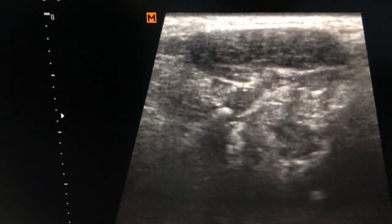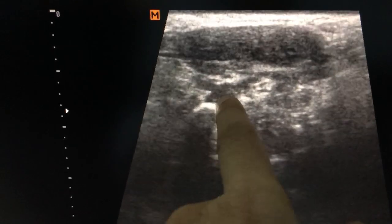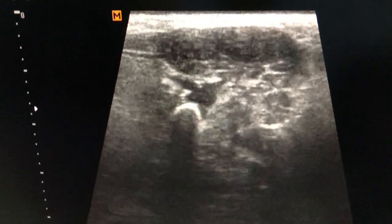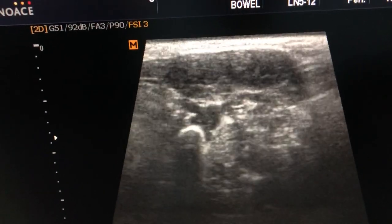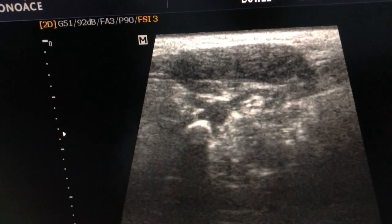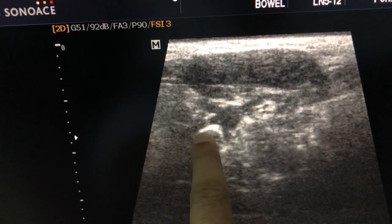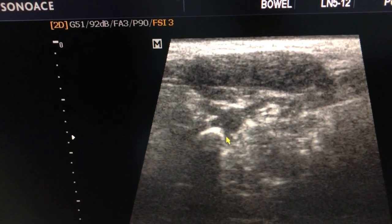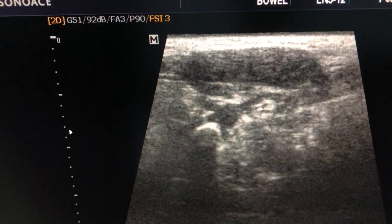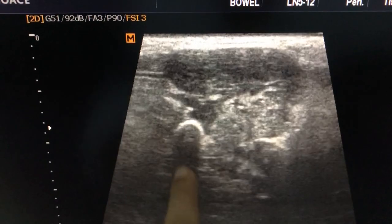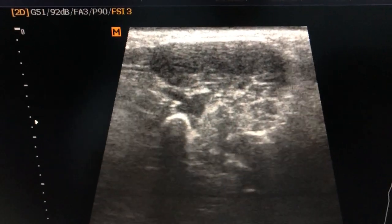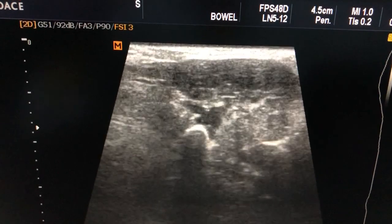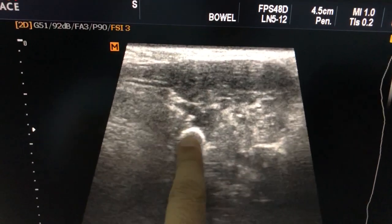If you see it carefully, this duct is going towards the submandibular gland. This is the duct coming out from the submandibular gland, and here you can see carefully — this is the calculus in the duct. This hyperechoic area is the calculus in the duct. It is also showing a posterior acoustic shadow, just like a calculus in the kidney.